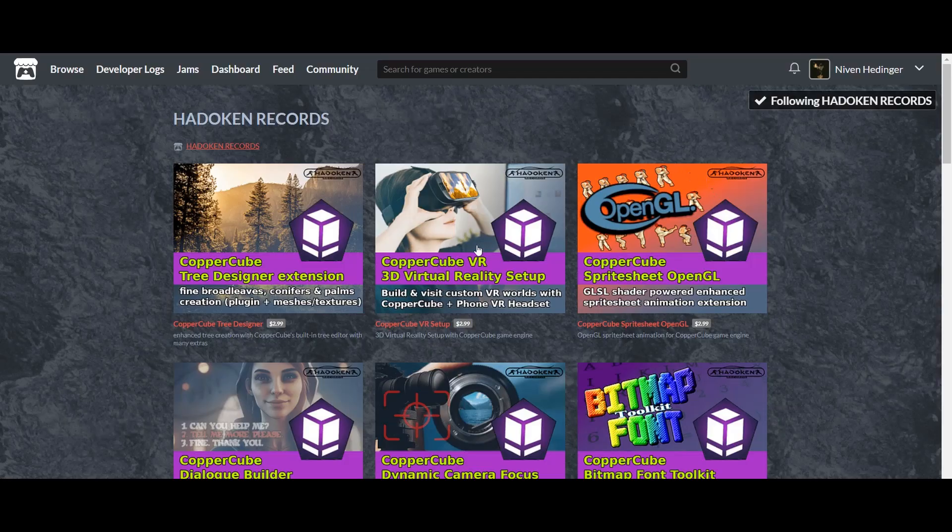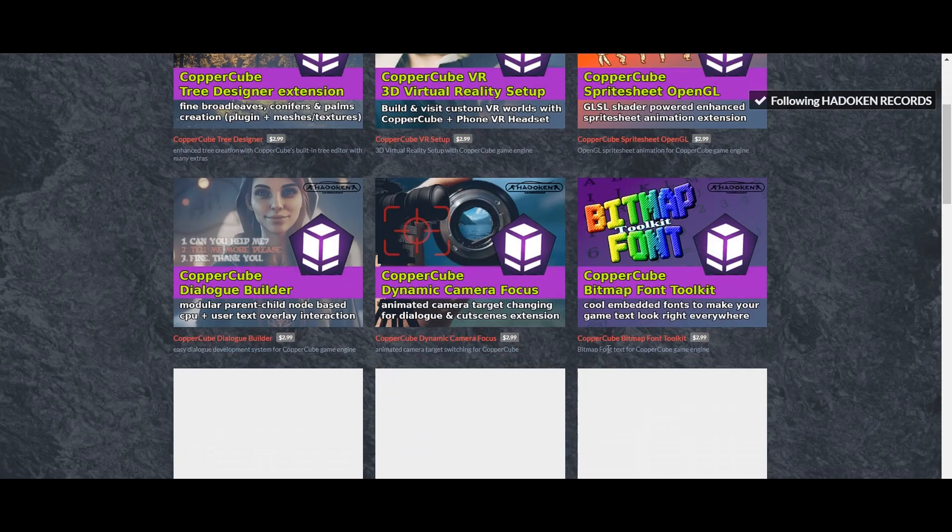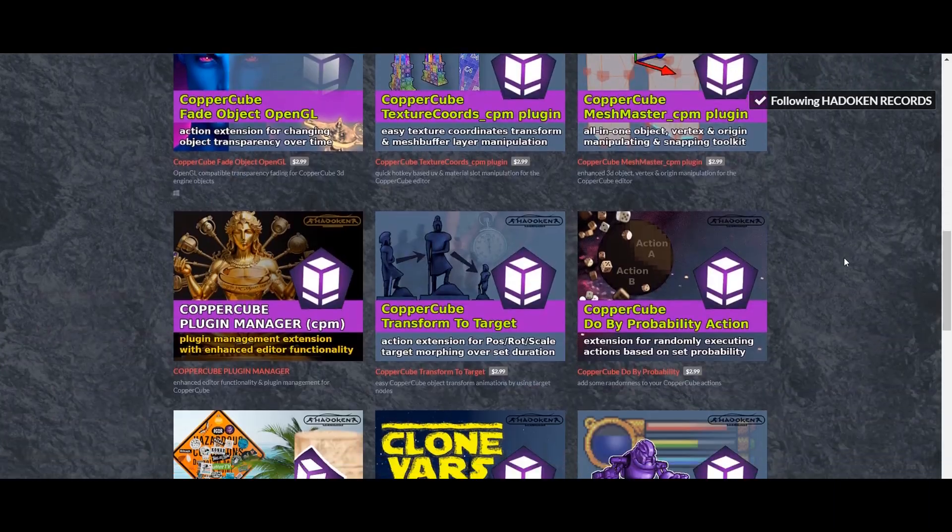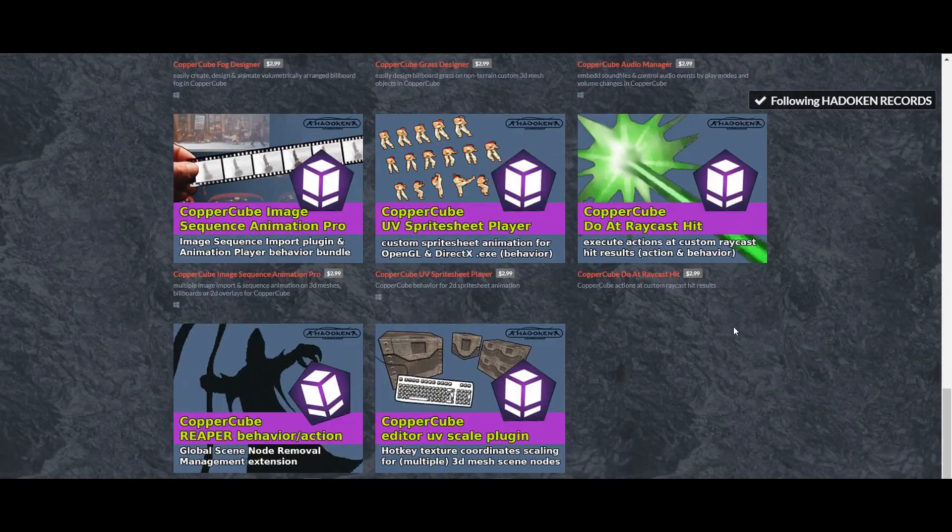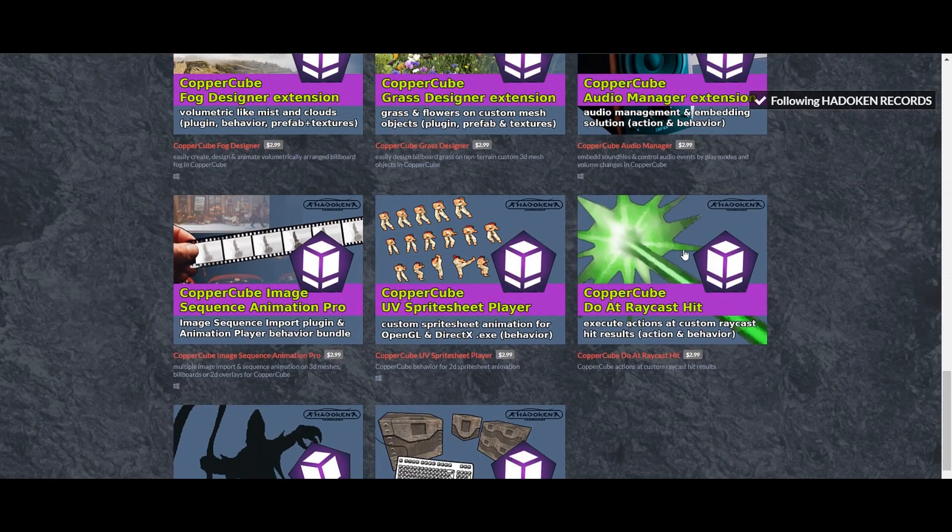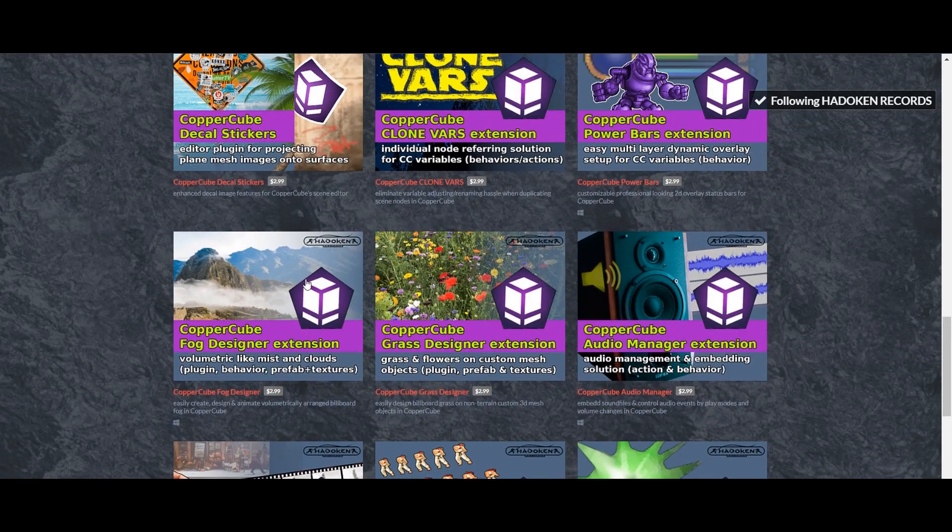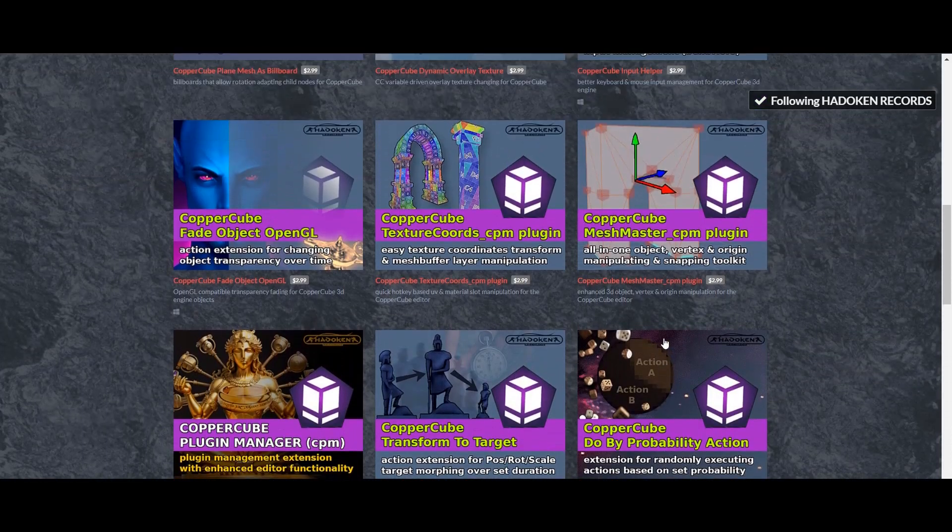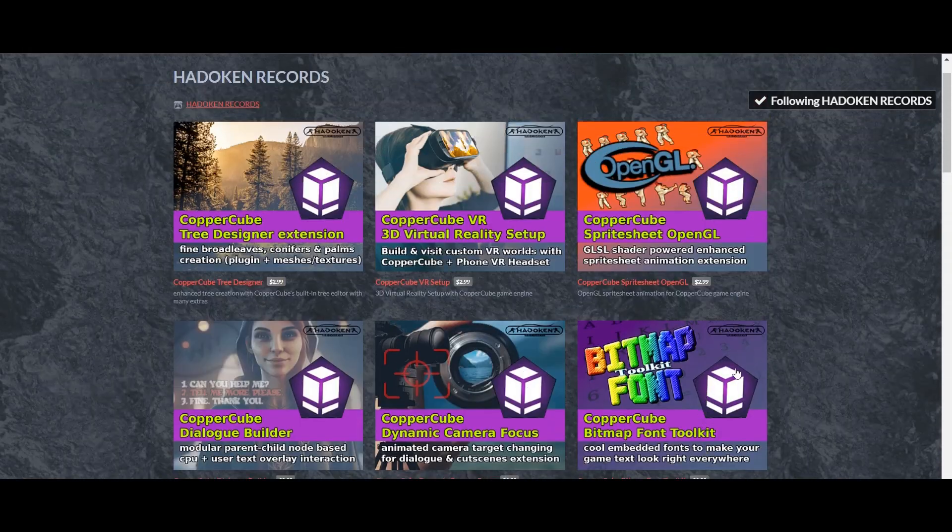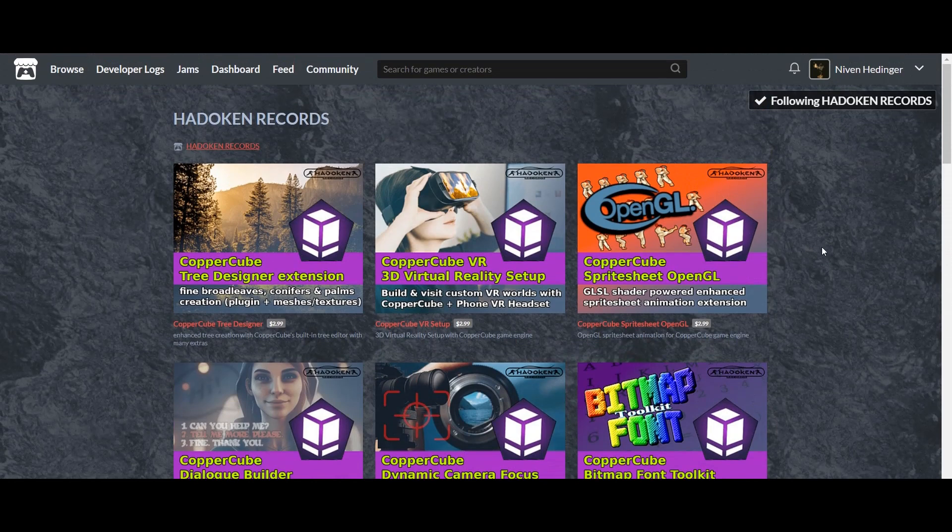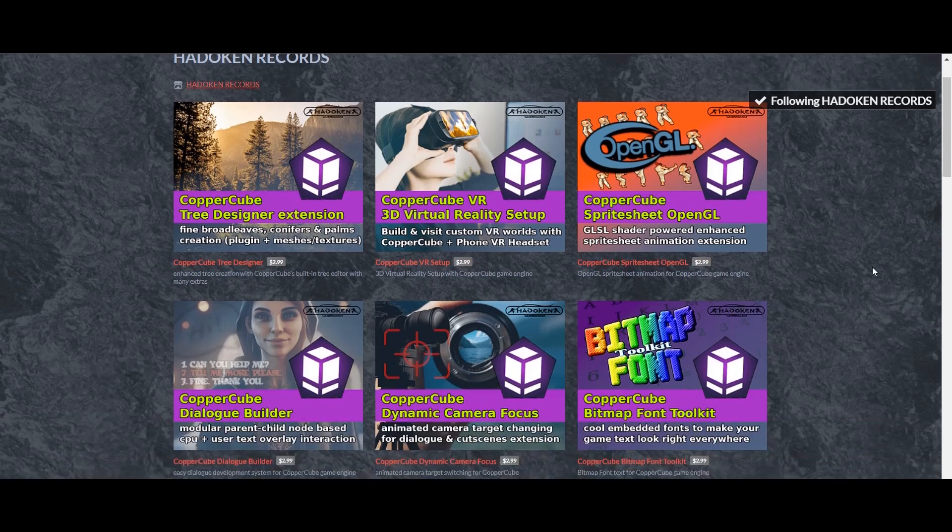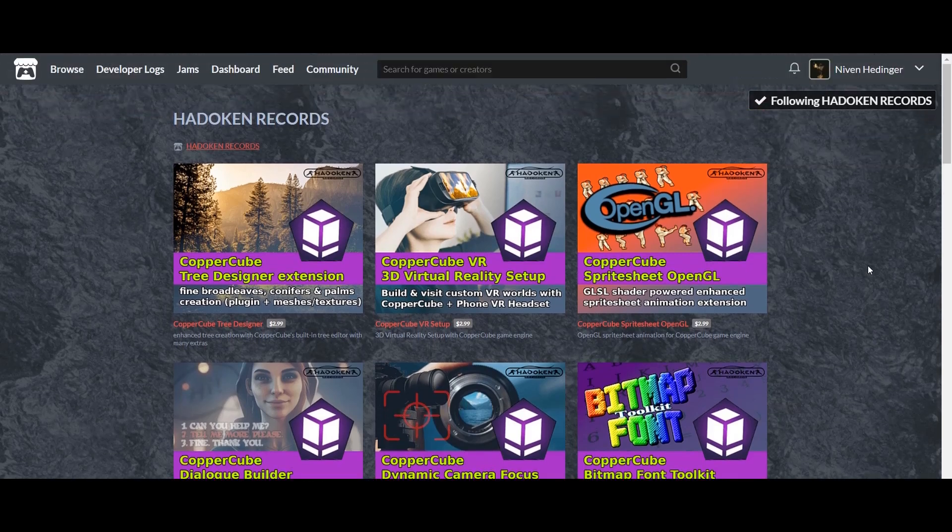Hadouken Records have the extensions. Of course most of them are priced, they're not free. But those are great extensions. If you want to make a very advanced game, like have a raycast, have a sequence of animation, have the fog designer, have the power bars extension, have object transform to a special target. All of this is available on Hadouken Records. Links will be in the description. Once again some of those are, well most of those are paid, but trust me they're worthwhile. I have two extensions and I use them sometimes in my games, but they're definitely worth the price.